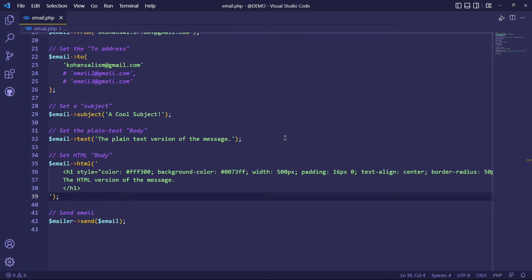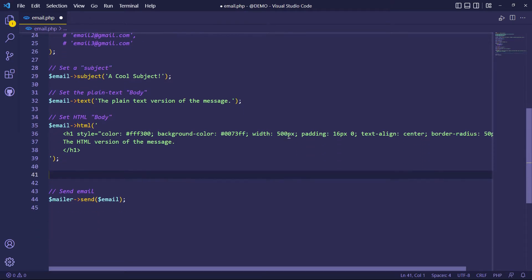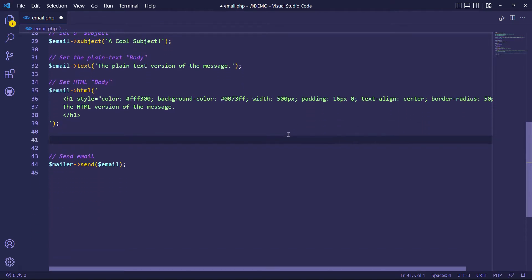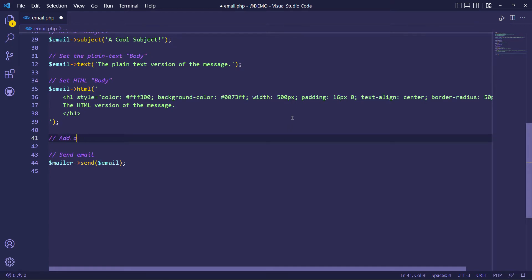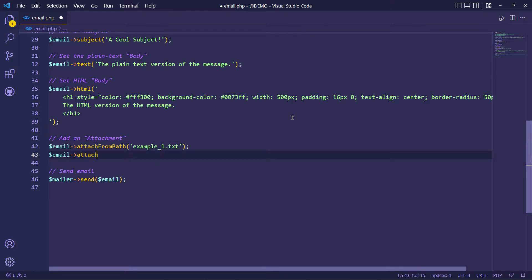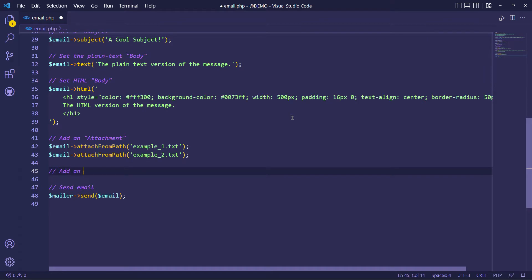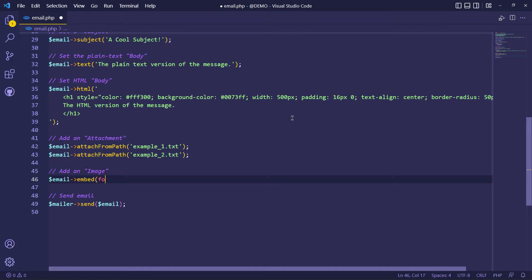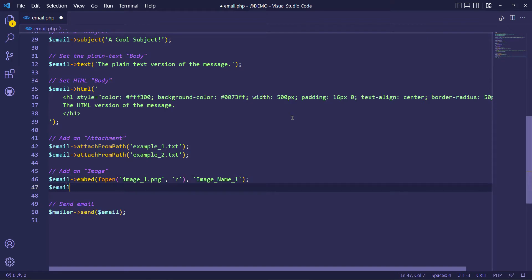Now let's add some attachments to this email. You can add attachments from the path like this — I added some text files. And this is how you can embed images inside the email, with an embed name. I added some images here.